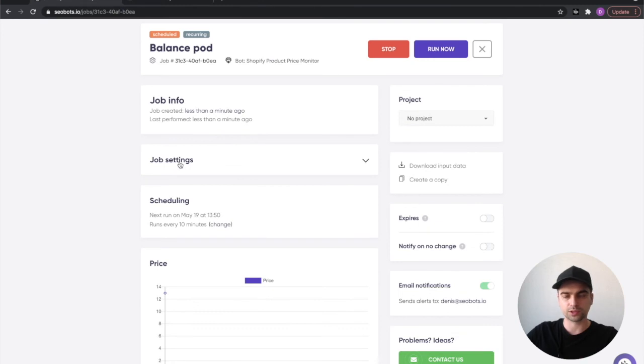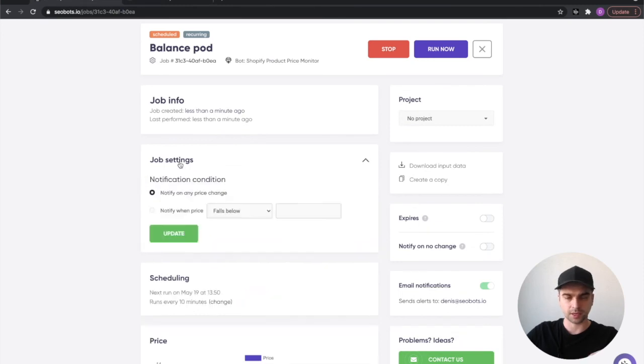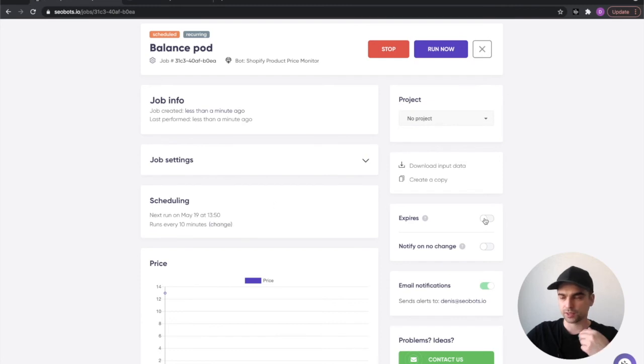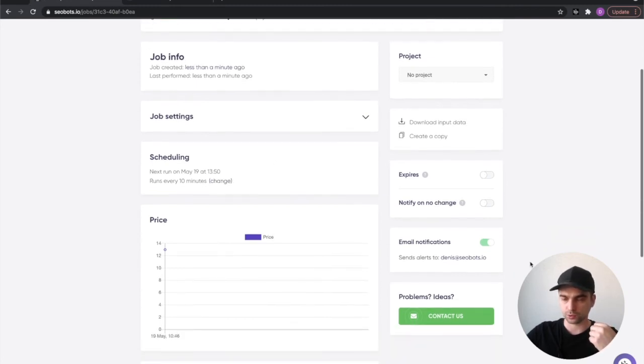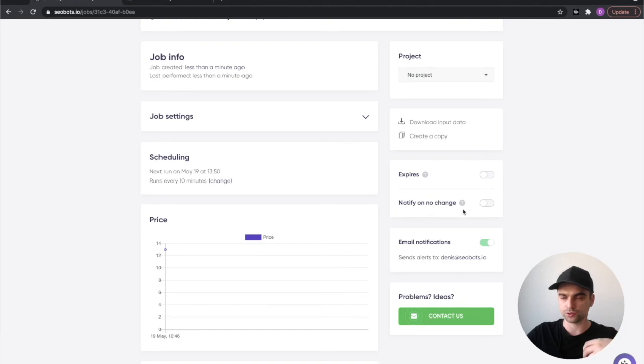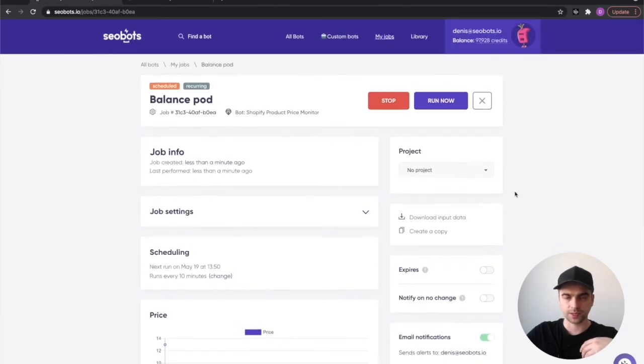You can play with the job settings and change the notification conditions, you can change your scheduling settings, you can set the expiration date here, and you can also control some other options. For example, if you change your mind and you want to get notified on no changes, you can select this option right here.